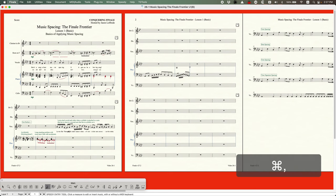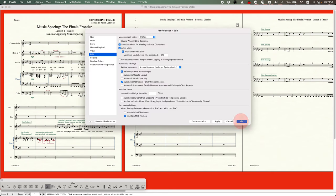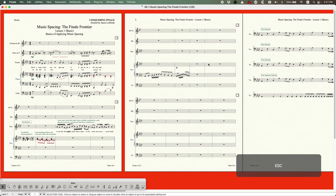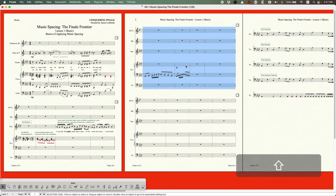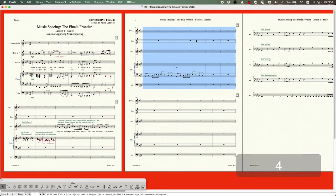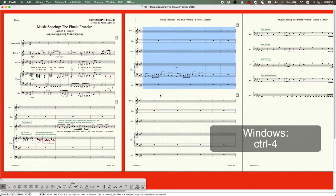Even with Automatic Music Spacing unchecked, if things end up screwy you can select the system and press the 4 key — that will manually run the music spacing that Finale would automatically run for you. In older versions of Finale it was Command+4, but with the Selection Tool all you need is the plain 4 key.